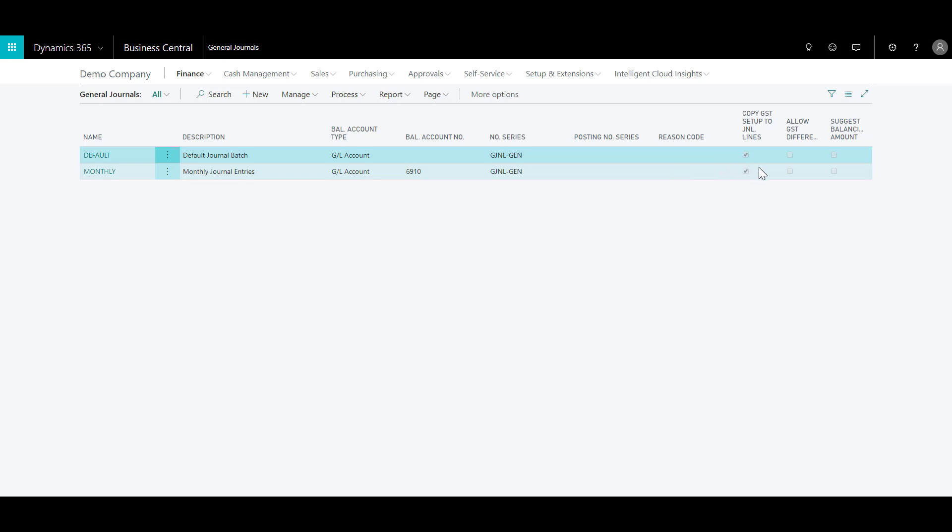Then we have copy GST setup to the journal lines, which specifies whether the program calculates GST for accounts and balancing account on the journal line of the selected journal batch. Then we have allow GST differences, which specifies whether to allow manual adjustments of GST amounts in journal templates. And then at the end we have suggest balancing amount, which specifies if the amount field on journal lines for the same document number is automatically pre-filled with the value required to balance the document. These are some of the fields you can define while creating a new batch, and you can create as many journal batches as you want.